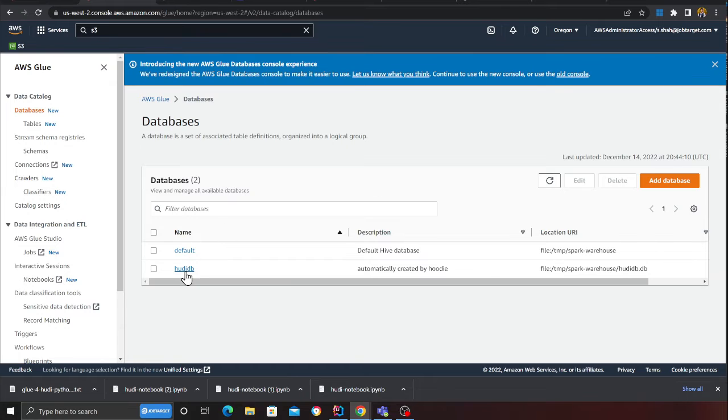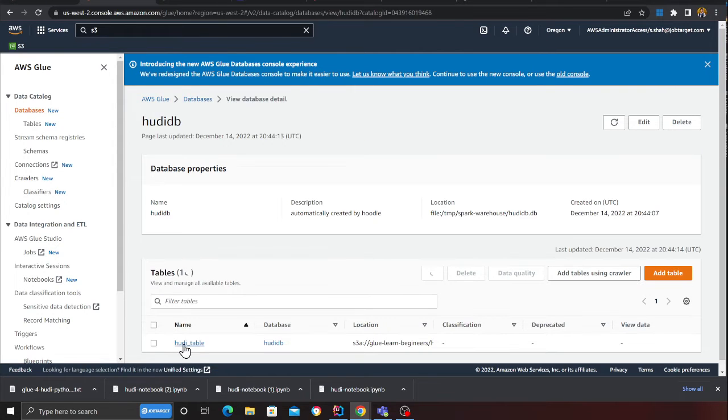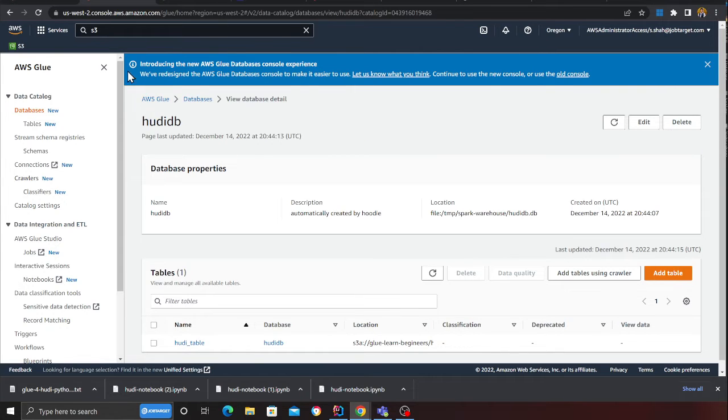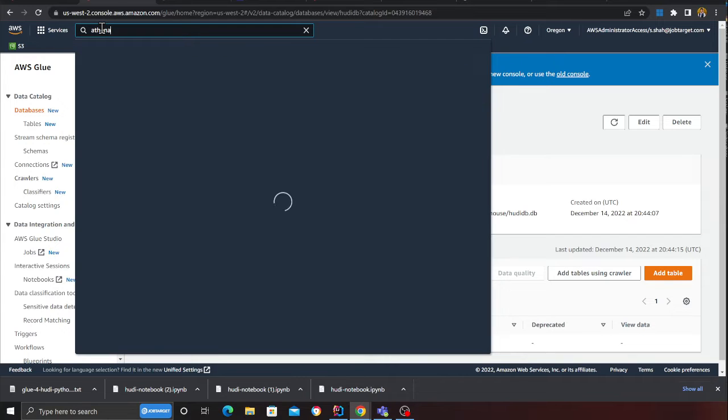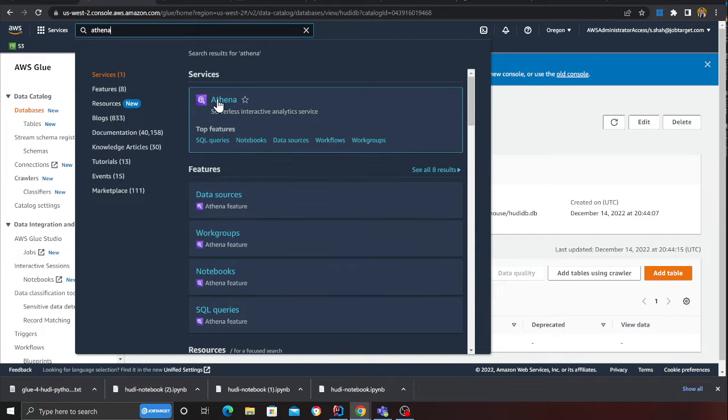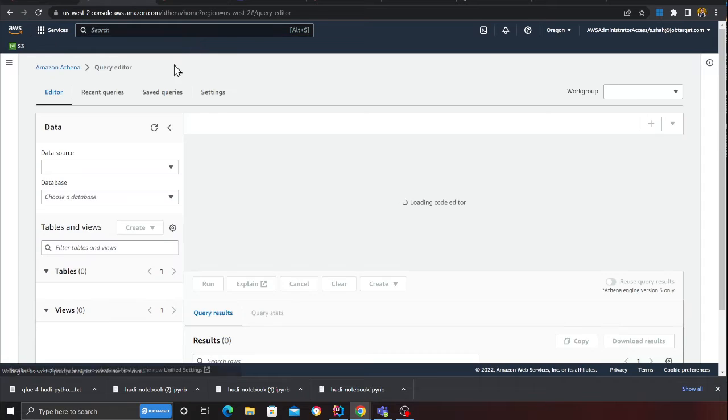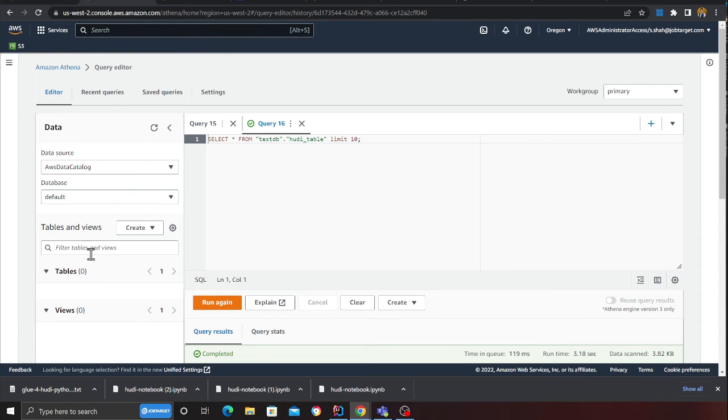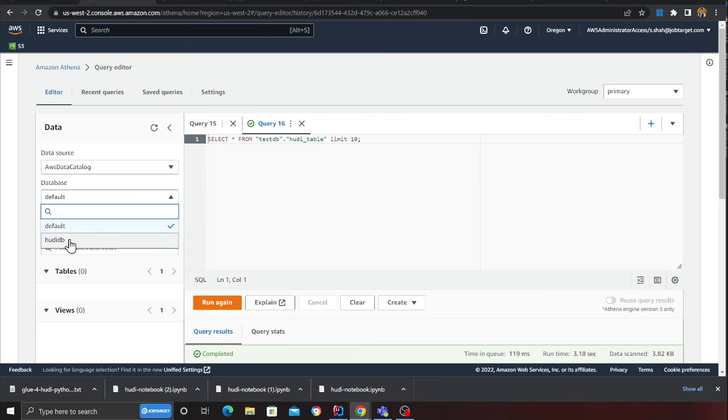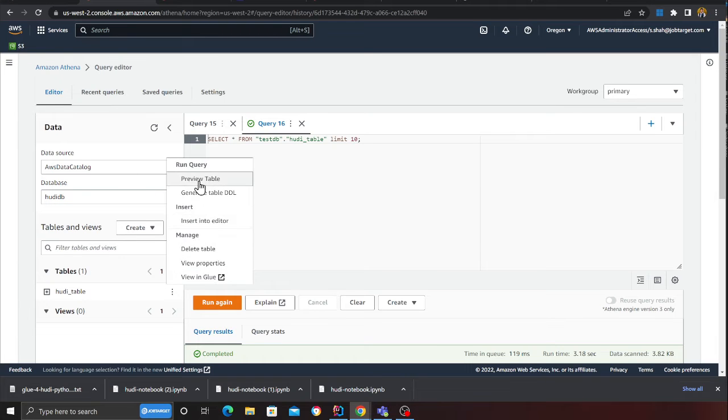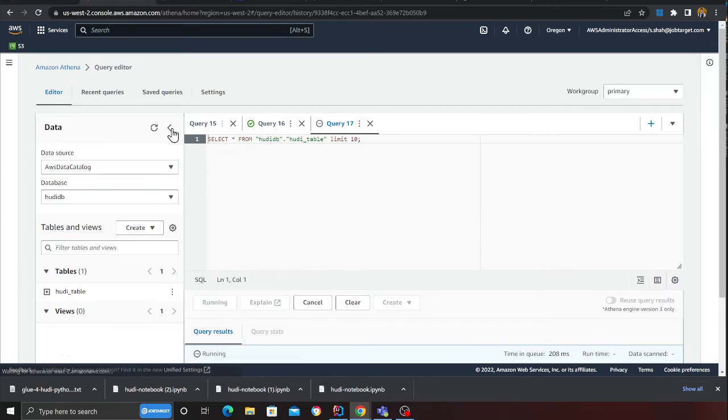Here you can see now I see a database called hoodie_DB and here you can see hoodie_table. Now I should be able to query this data at this point. I can go to Athena and run my queries on my Apache Hoodie transactional lake. I can come from the drop-downs like this and click on preview.